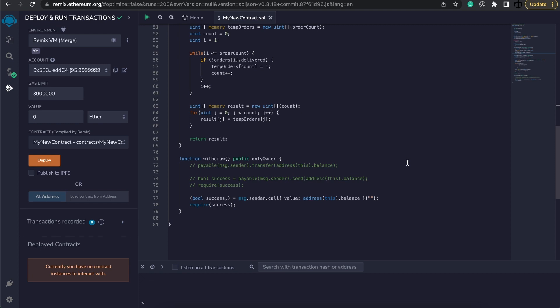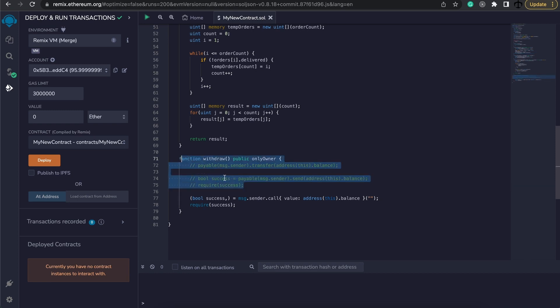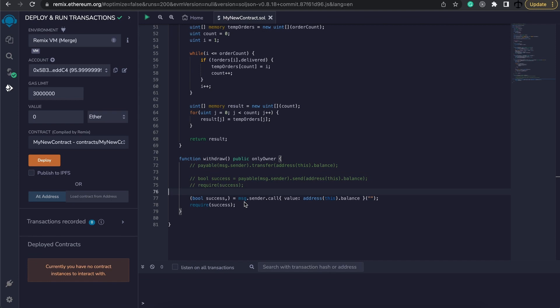Usually as a developer, you need to cater for this to be able to withdraw the funds like we've seen in the previous video. But sometimes that's not possible, so these functions will be used to log data and can refund someone. Keep in mind that these functions only have access to about 2,300 units of gas — barely enough to do a send or a transfer function like we've seen before. However, they are great for logging too.